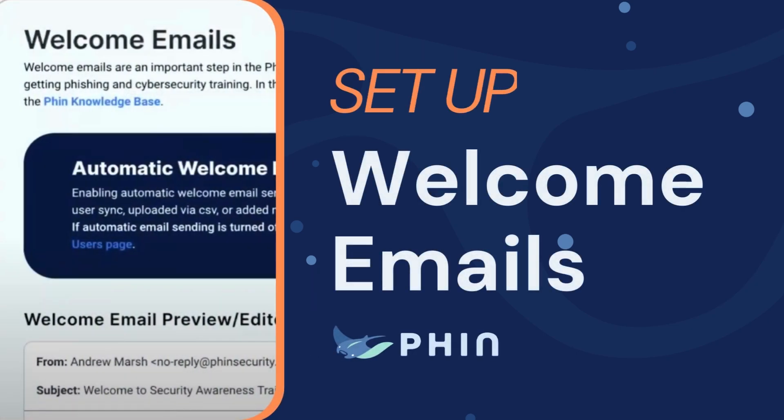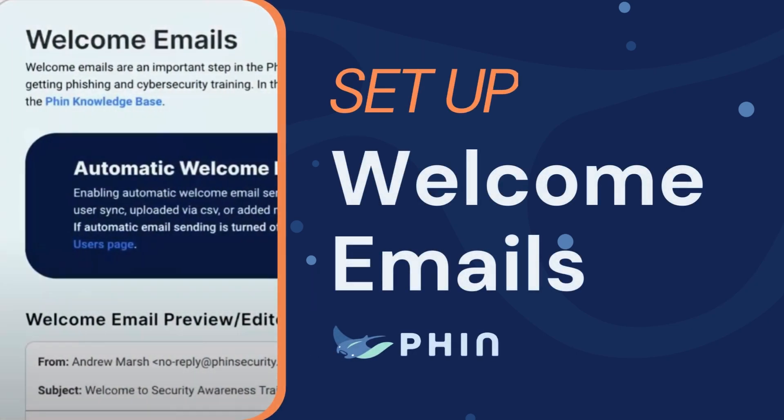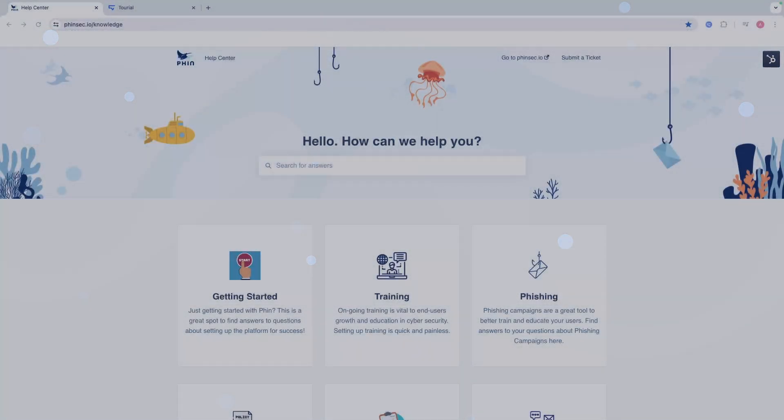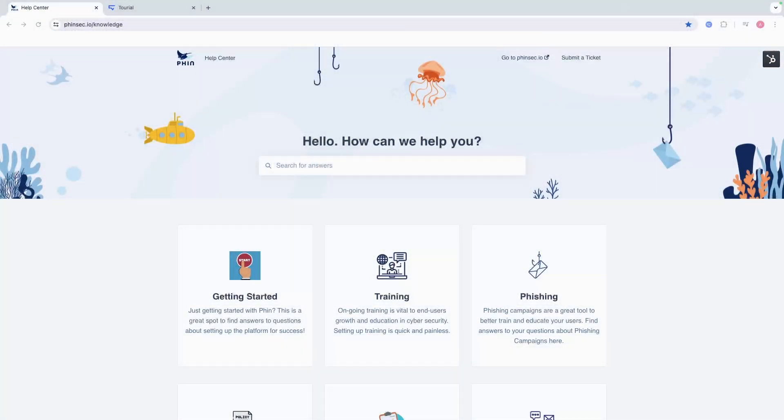Hi, welcome to FIN. Today I'm going to be walking you through how to set up welcome emails in the FIN platform. Welcome emails are a great tool that you can use to welcome a new user into security awareness training.